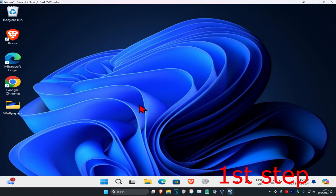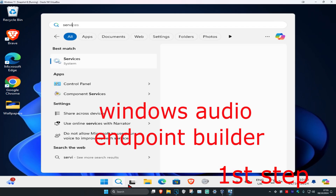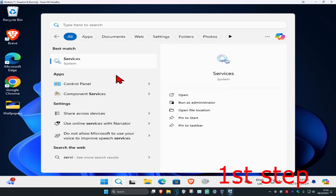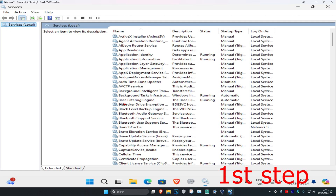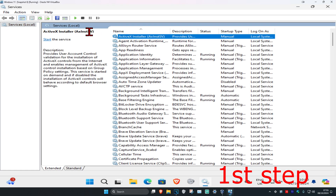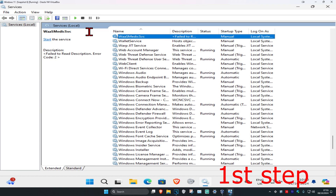For the first step, head over to Search and type in 'services' and click on it. Once it runs, click on any service one time and then press W on your keyboard.